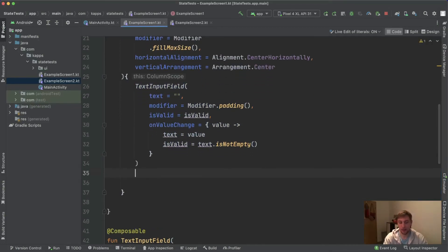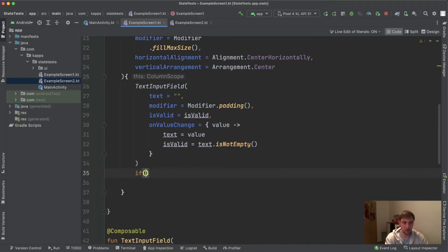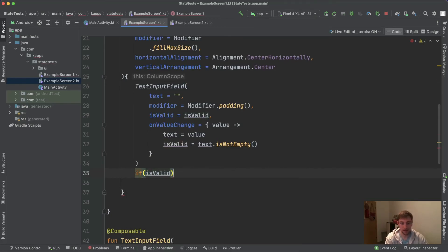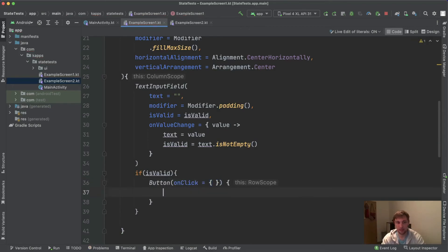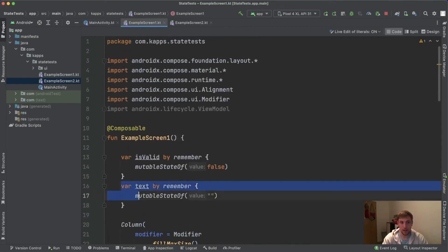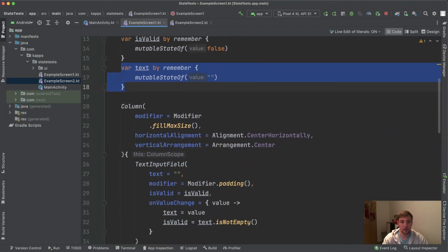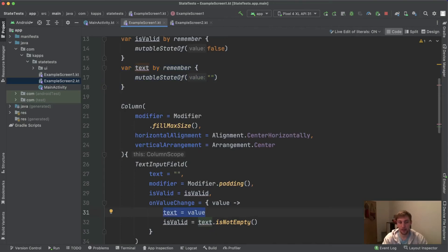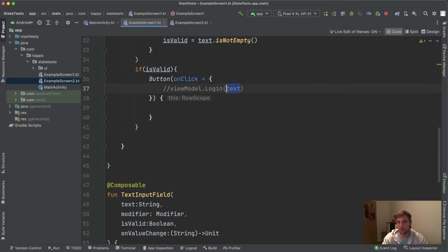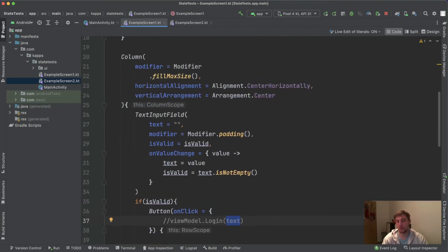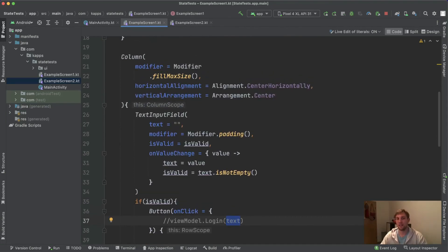With state hoisting applied, everything is so much easier. If we want to show a button depending on whether the text input is valid, we simply say if (isValid) and show the button. We also have access to the text input since it's defined as state in ExampleScreen — so we can say viewModel.login(text) and have full access. Proper state hoisting makes everything much cleaner.